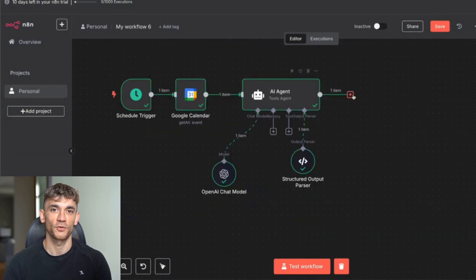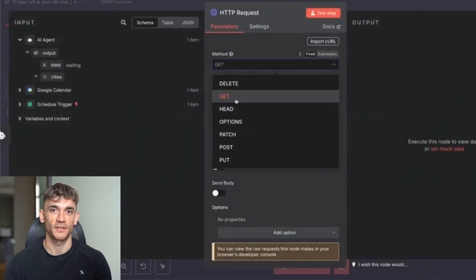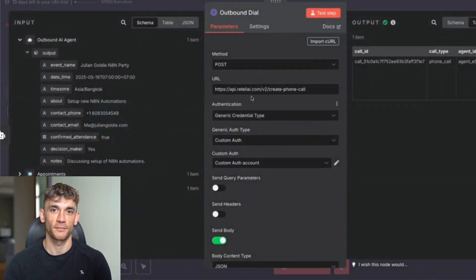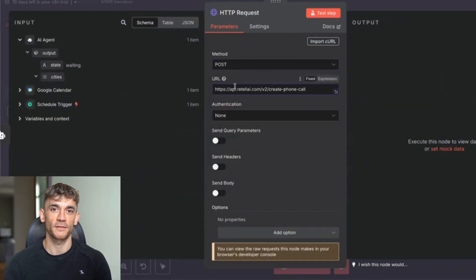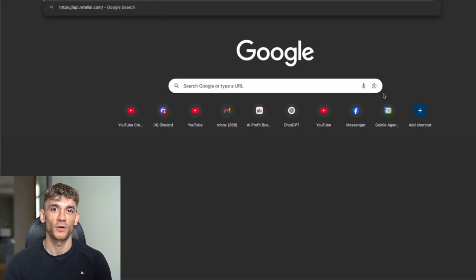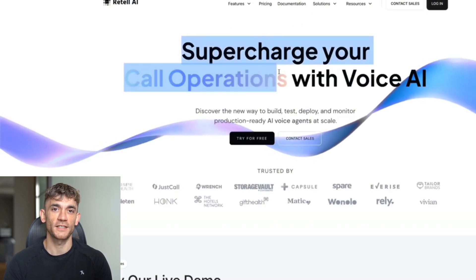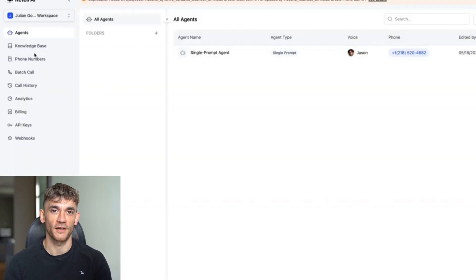Now what we're going to do is add an HTTP request for the outbound dial. We're going to click plus, select the method as POST because this is going out. At this point you might be wondering what Retell AI is. Retell AI is basically a way of automating your call operations with voice AI — a really powerful, pretty cool, and easy to set up tool.